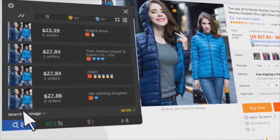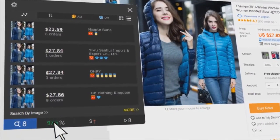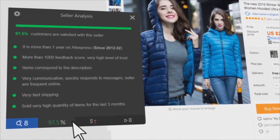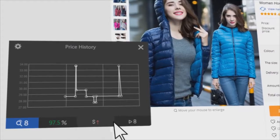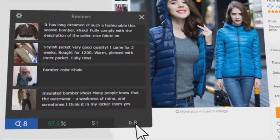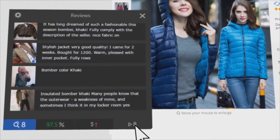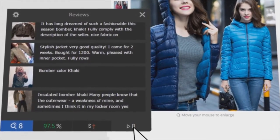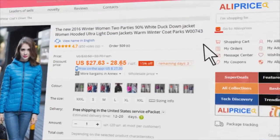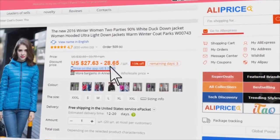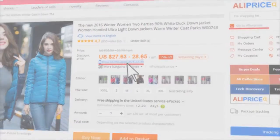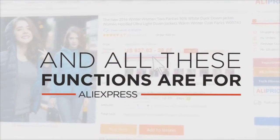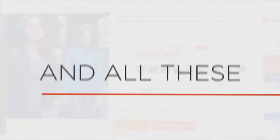Find the same products, analyze seller's trust rating, check price history of any product, get all the reviews from Ital and YouTube. Besides, there are AliExpress shortcuts and product app price. And all these functions are for AliExpress.